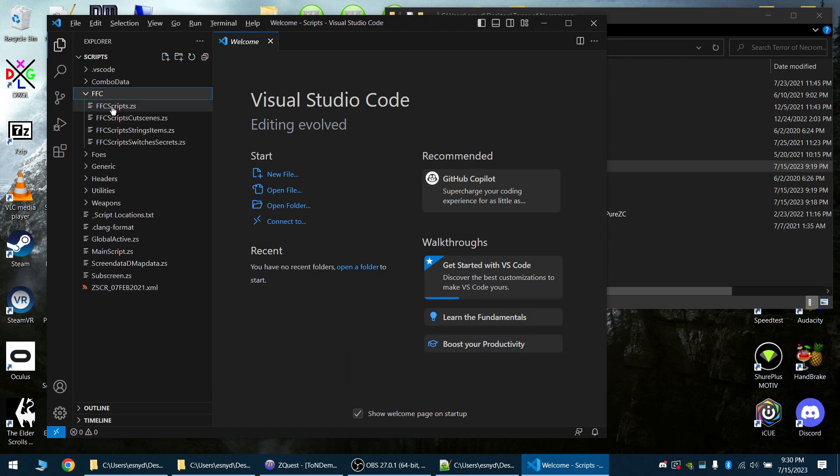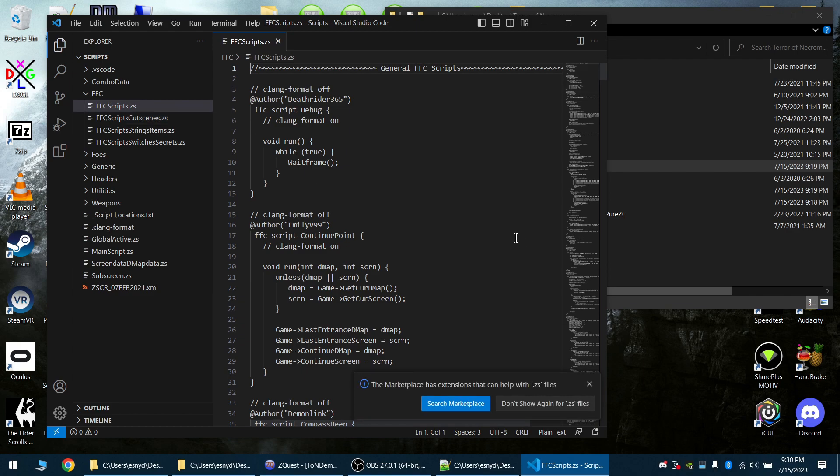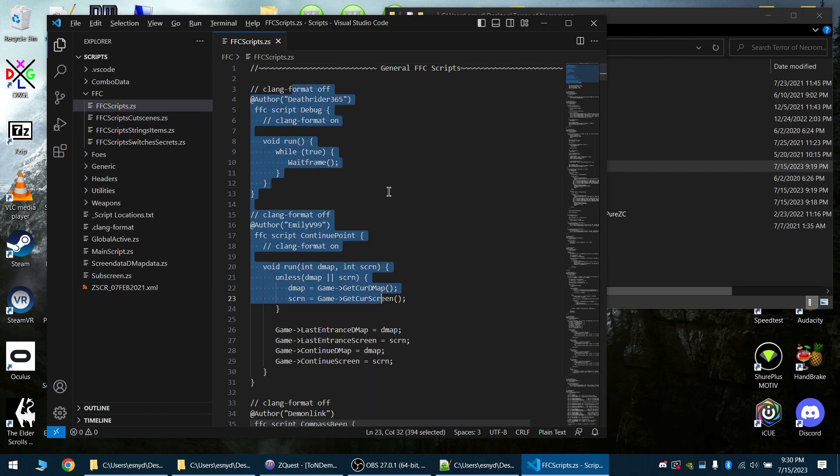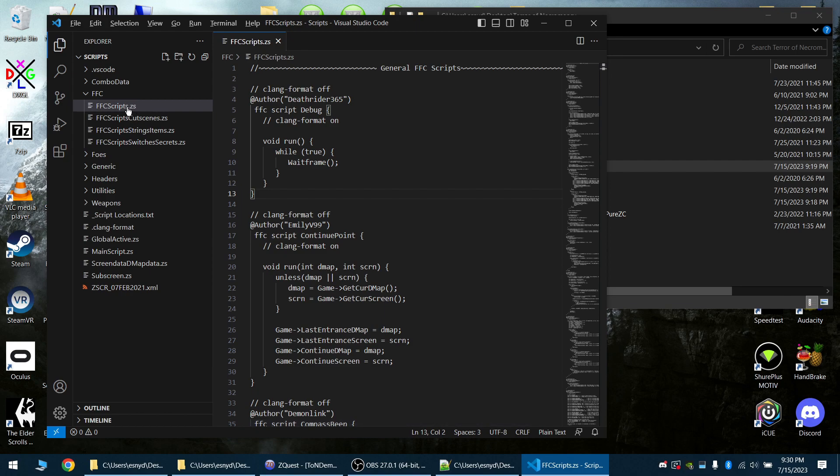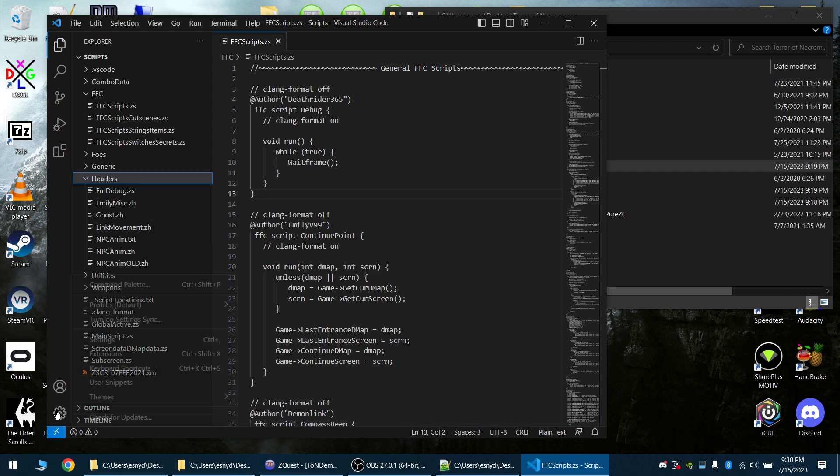I will just open a file so you can see VS Code doesn't really see this as anything more than just a text file because .zs and .zh—Visual Studio Code doesn't really know what to do with that.